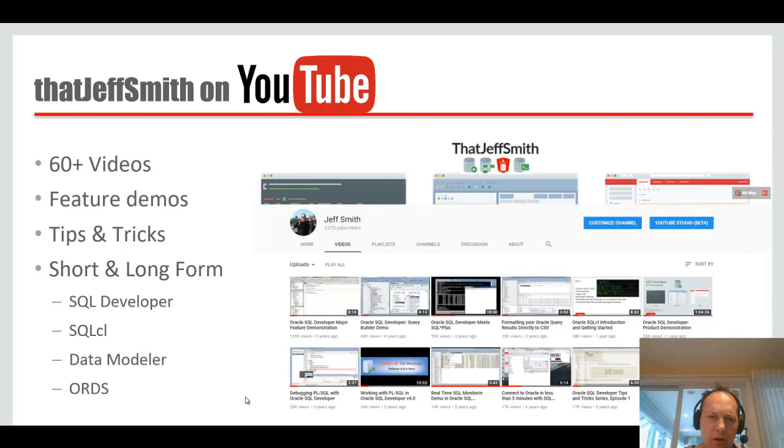And I cover all of our development products: SQL Developer, the Data Modeler, Command Line Interface, and Oracle REST Data Services.